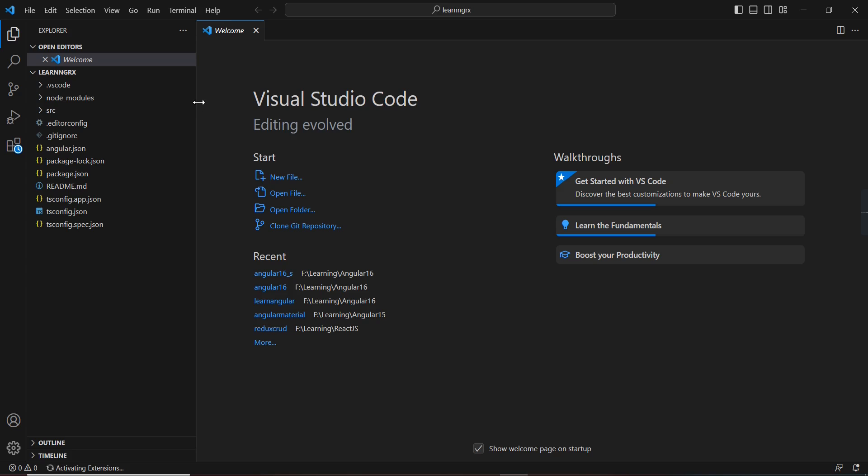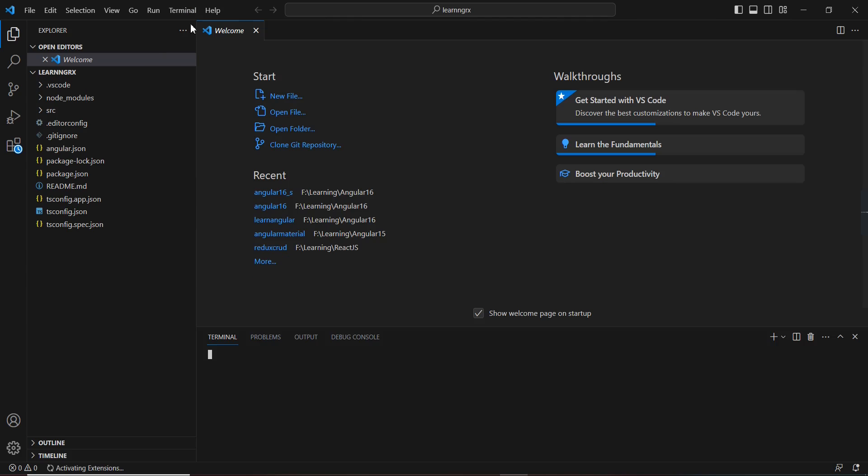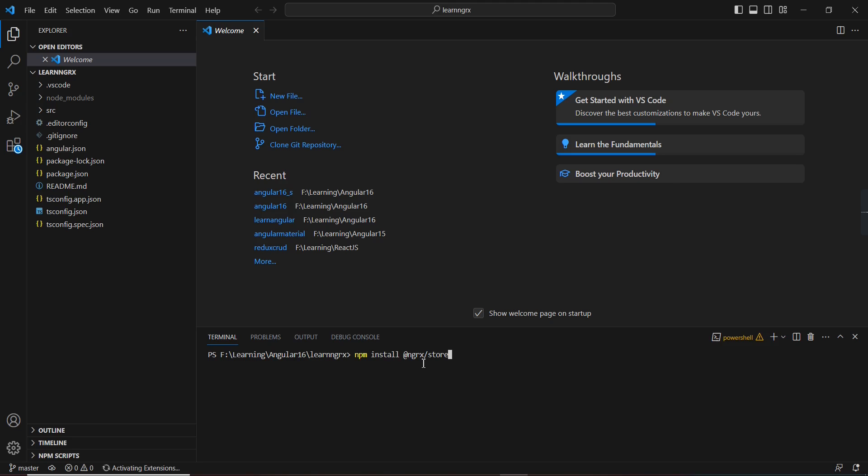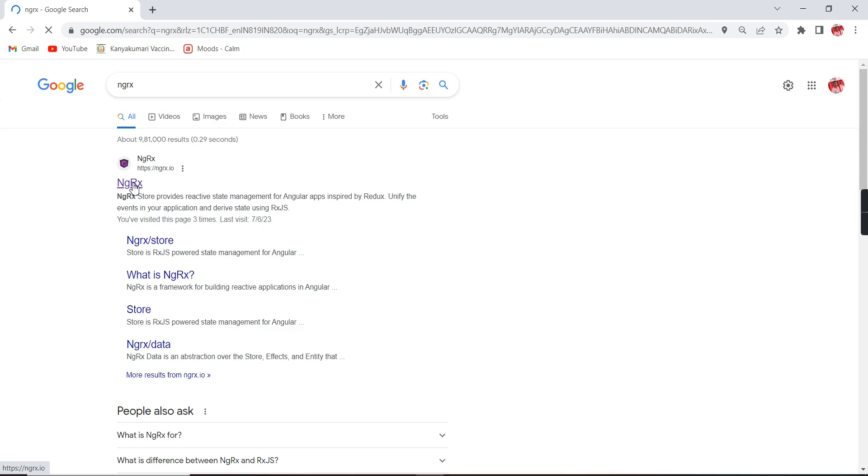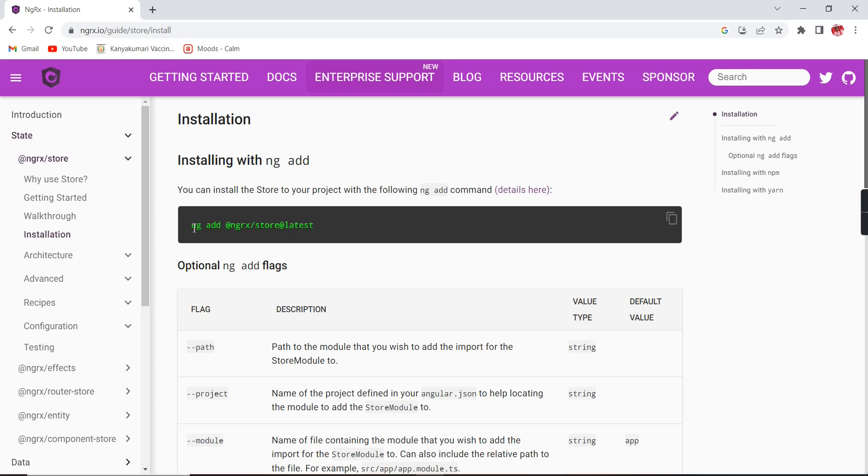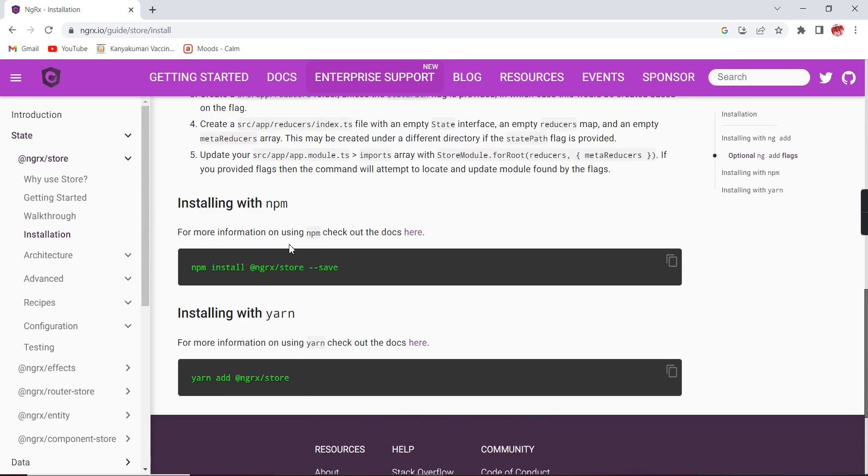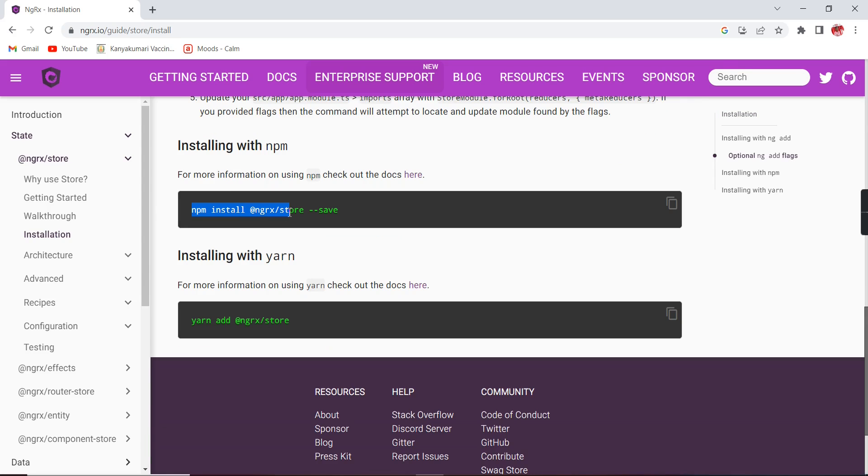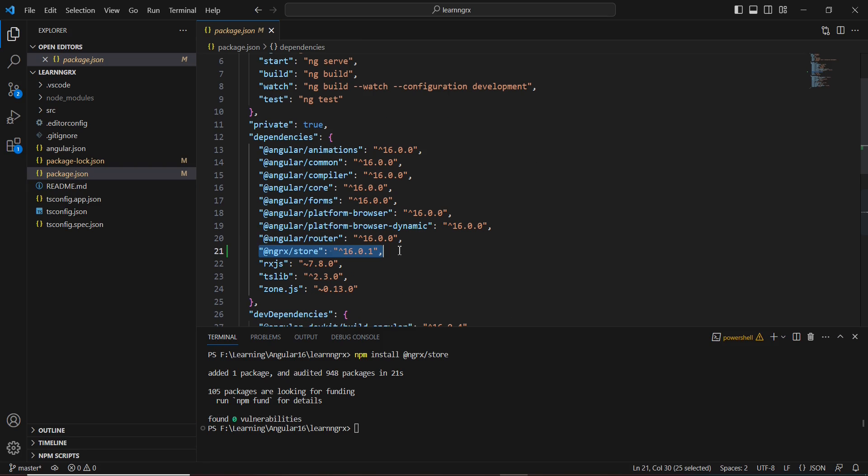This is our created application. Next, I'm going to install the NGRX store. In the terminal, let me execute the command 'npm install @ngrx/store'. This is the NPM command. Similarly, we can use the NG add command also. If you go to the official site of NGRX, you can see the command for installing the latest version. Now the installation is complete and NGRX 16.0, the latest version, is installed.